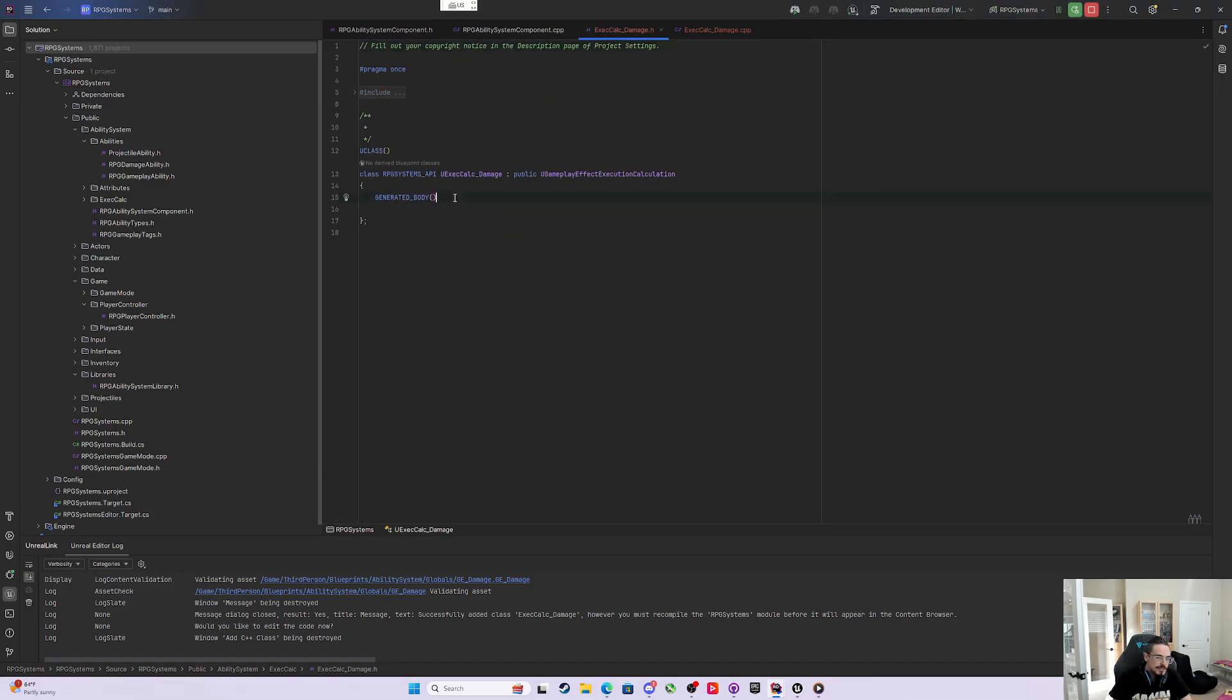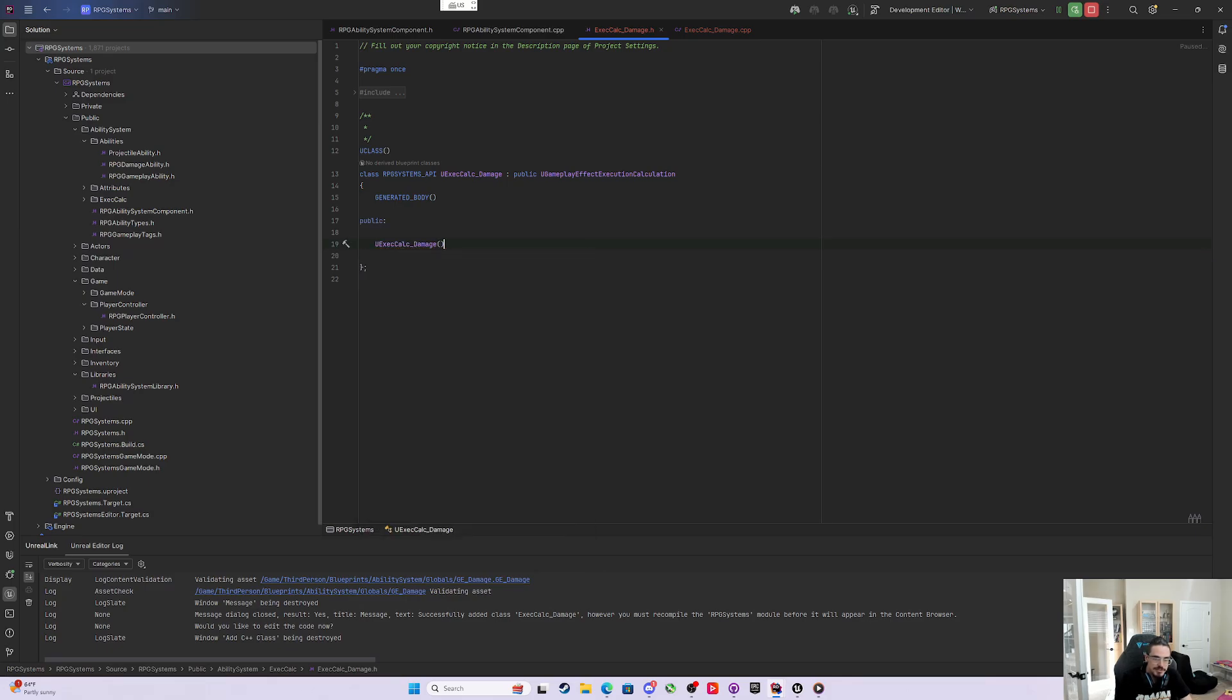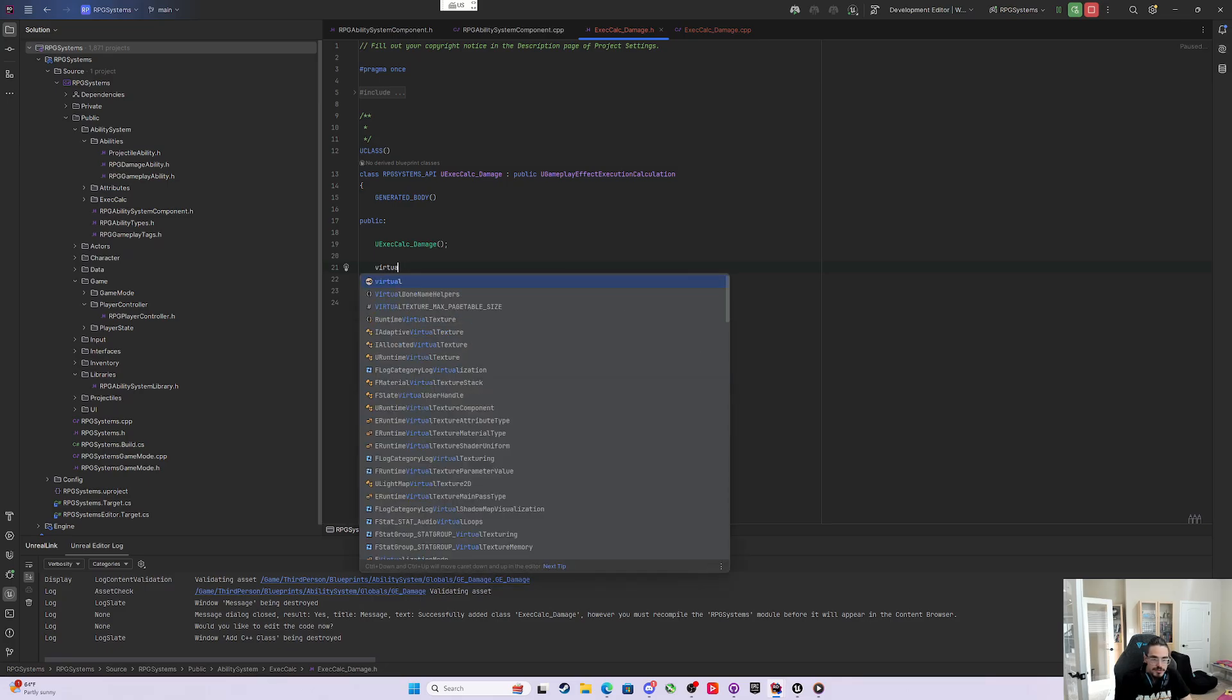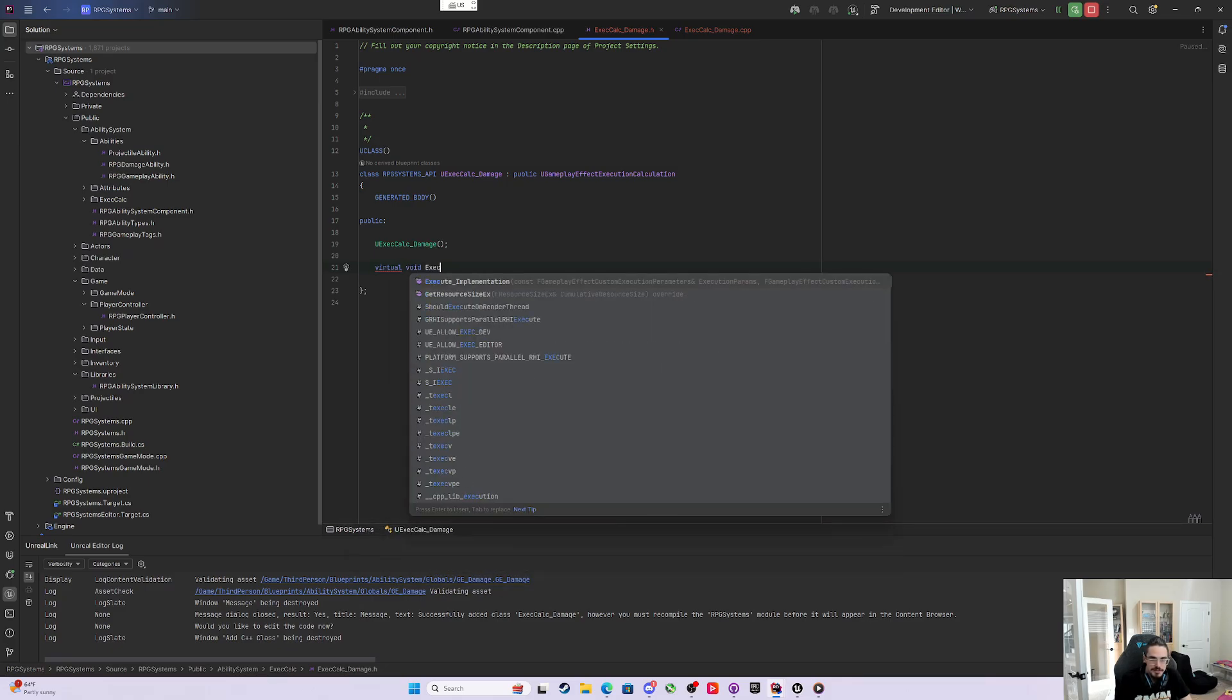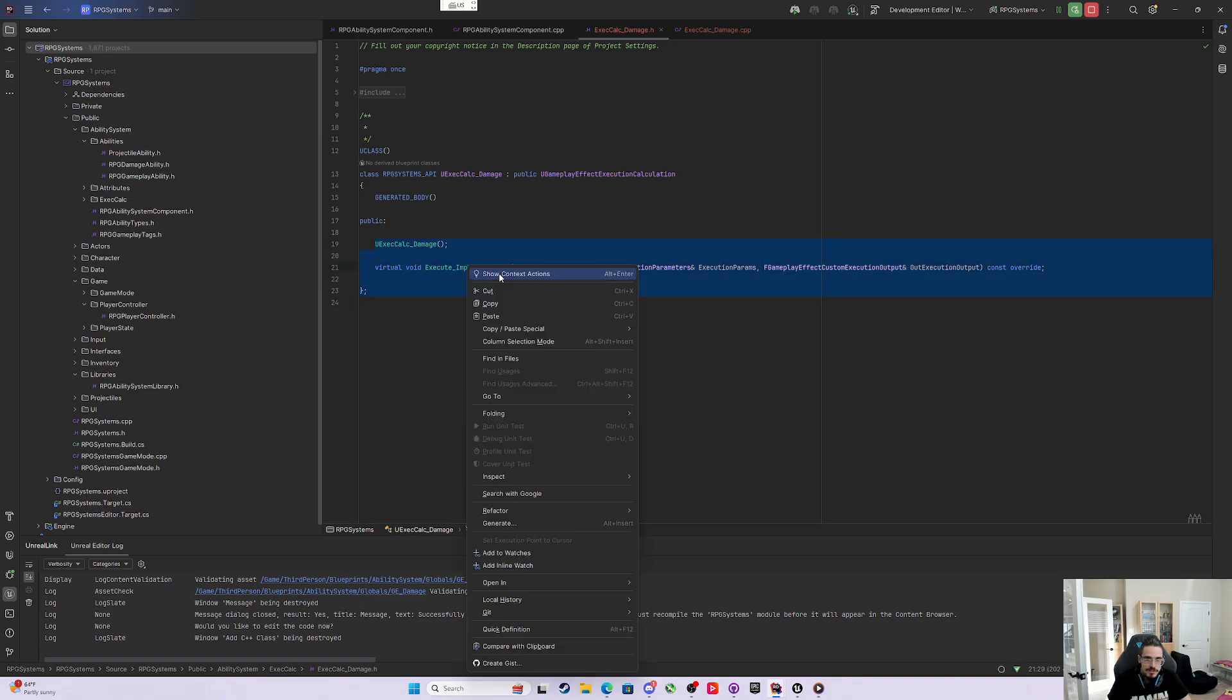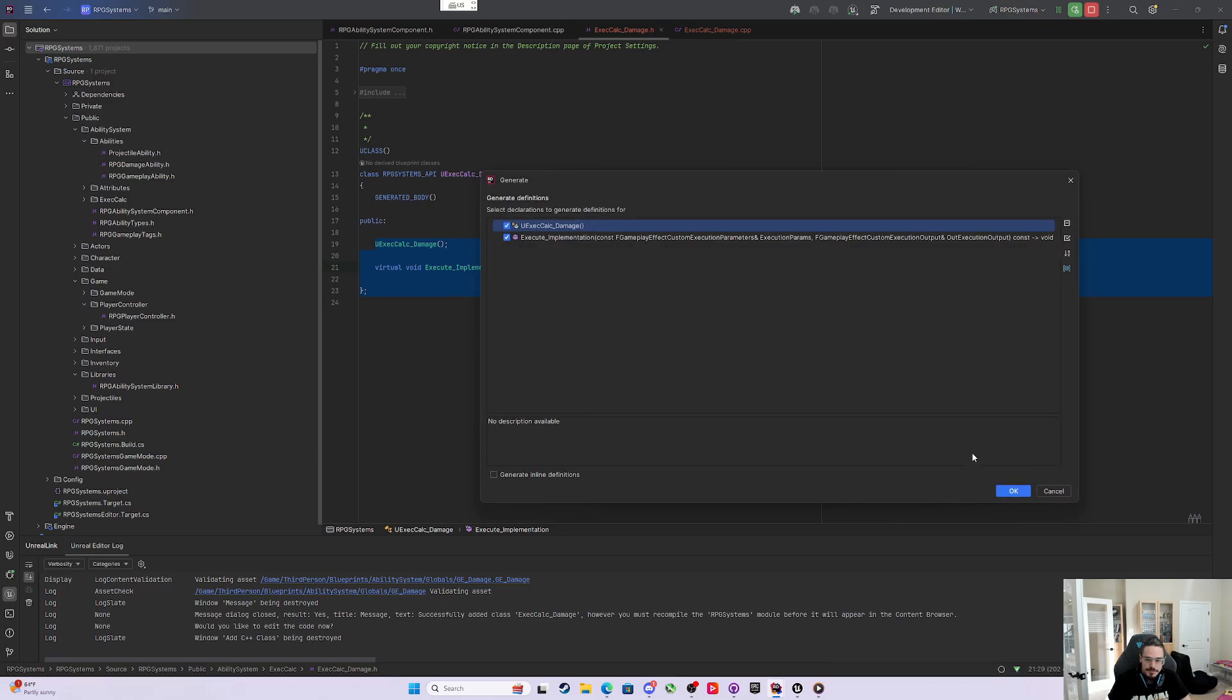Now, the Execution Calculation has to be done a specific way. The only two things we need in the header file are a public section. First we need a UExecCalcDamage Constructor, and then we need to override one function, which is Virtual Void Execute Implementation. I don't remember the parameters - FGameplayEffectsCustomExecutionParameters and CustomExecutionOutputs. Rider just auto-fills it in for me. I love it.